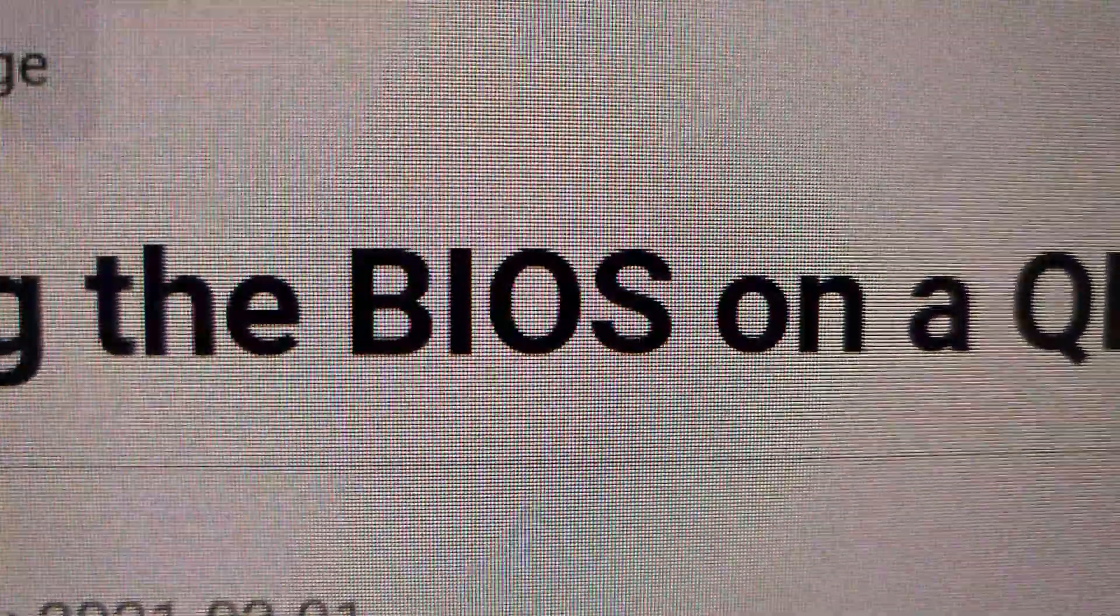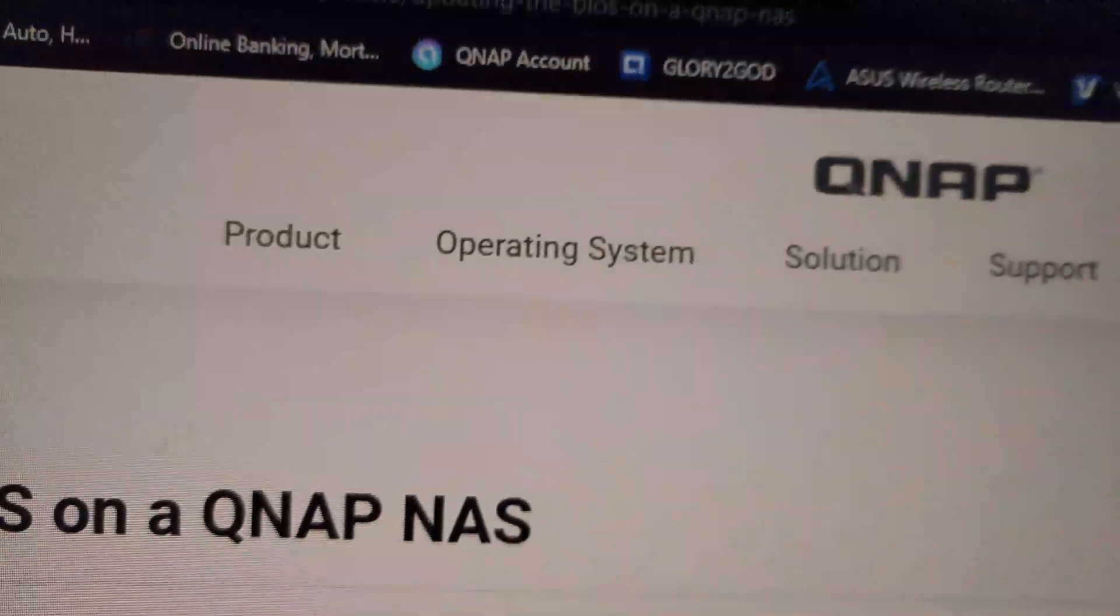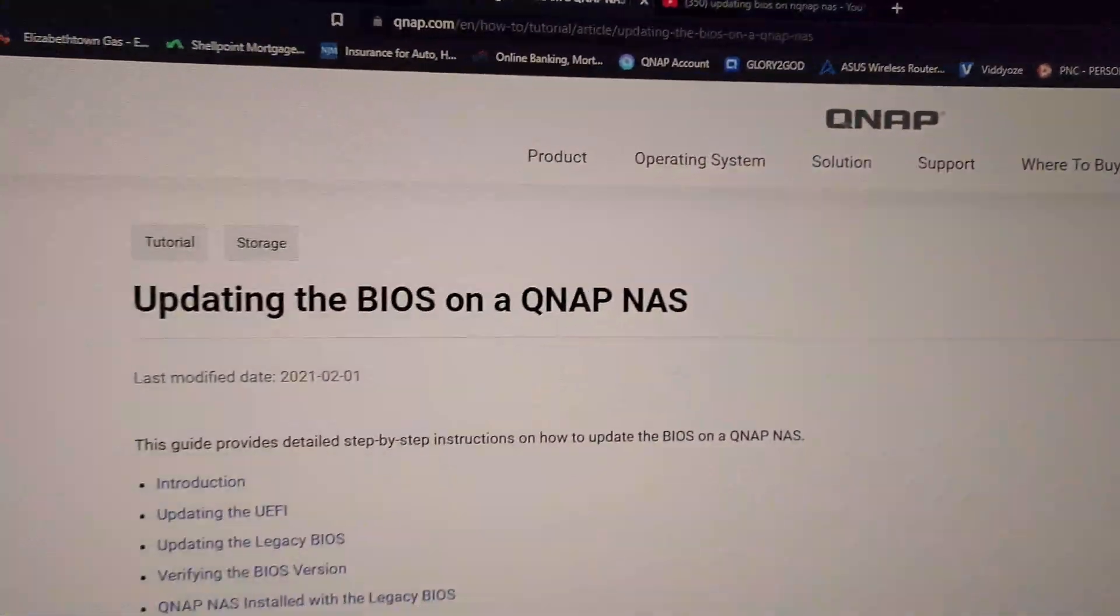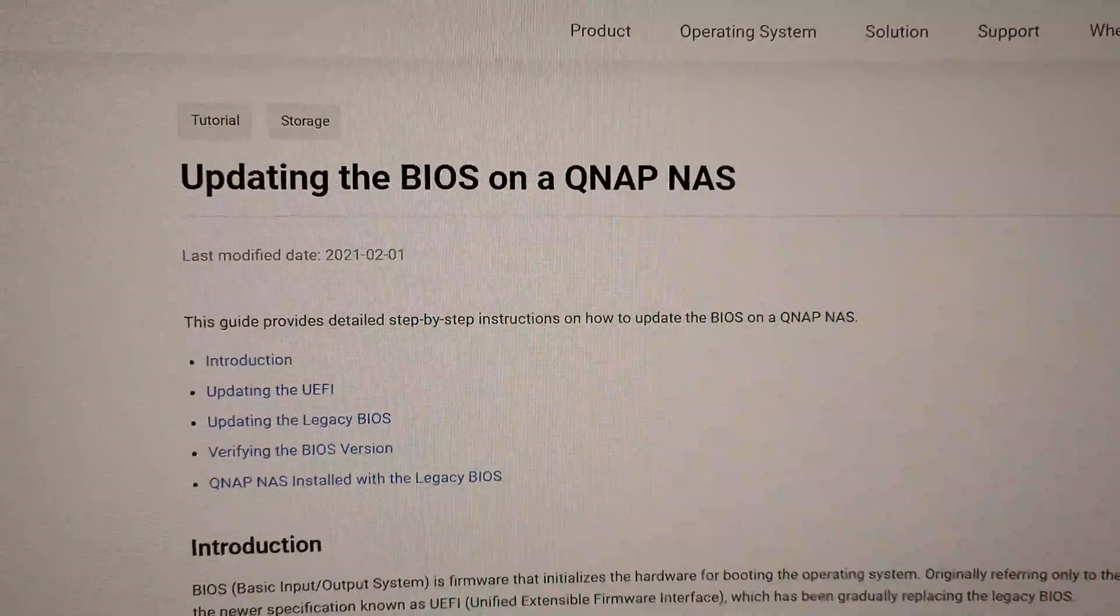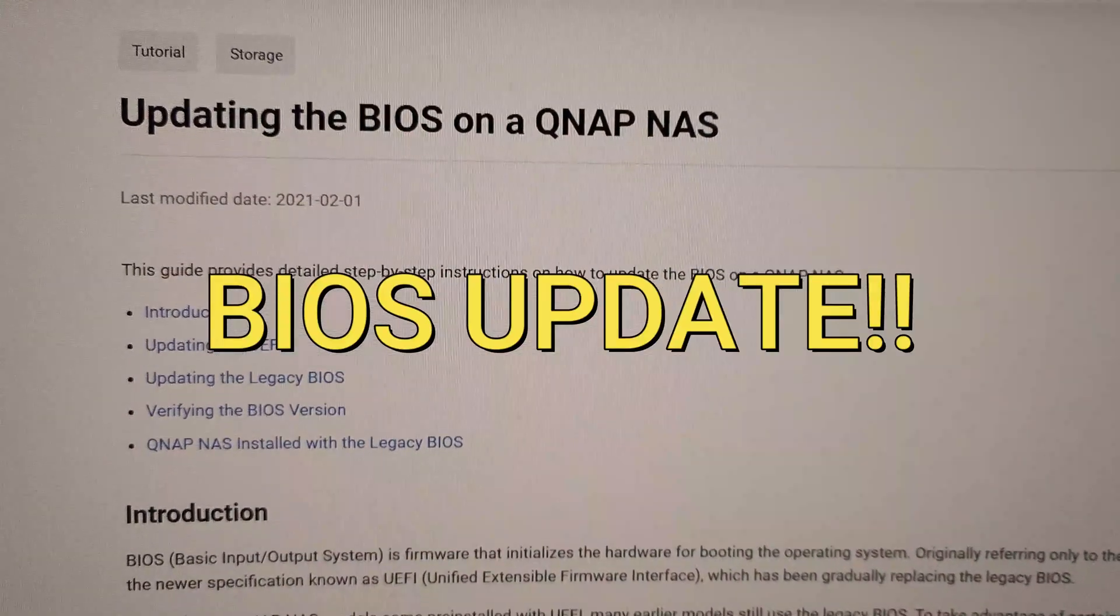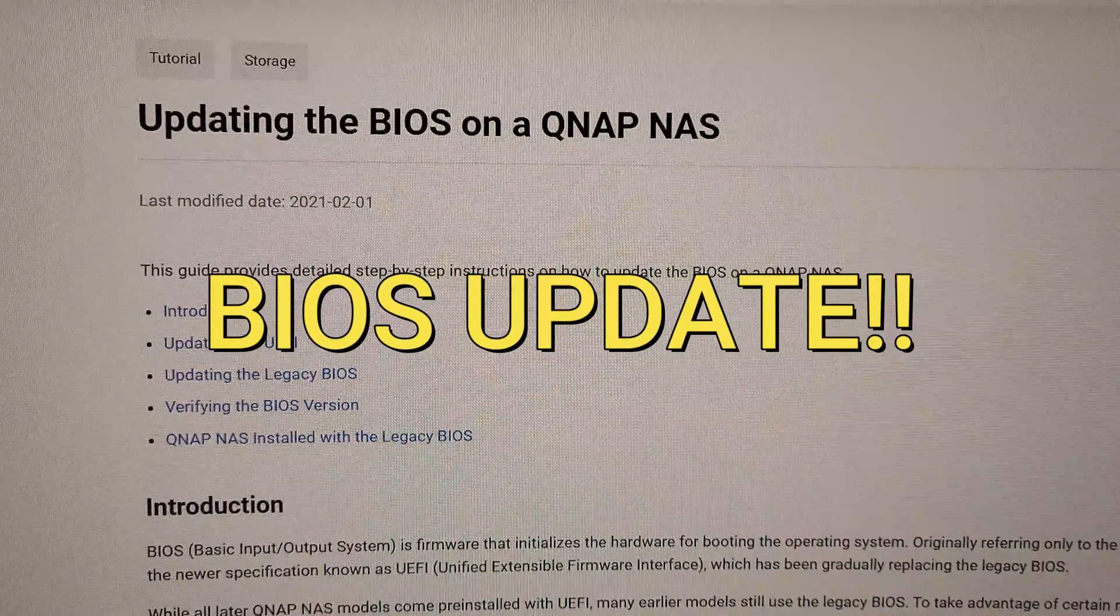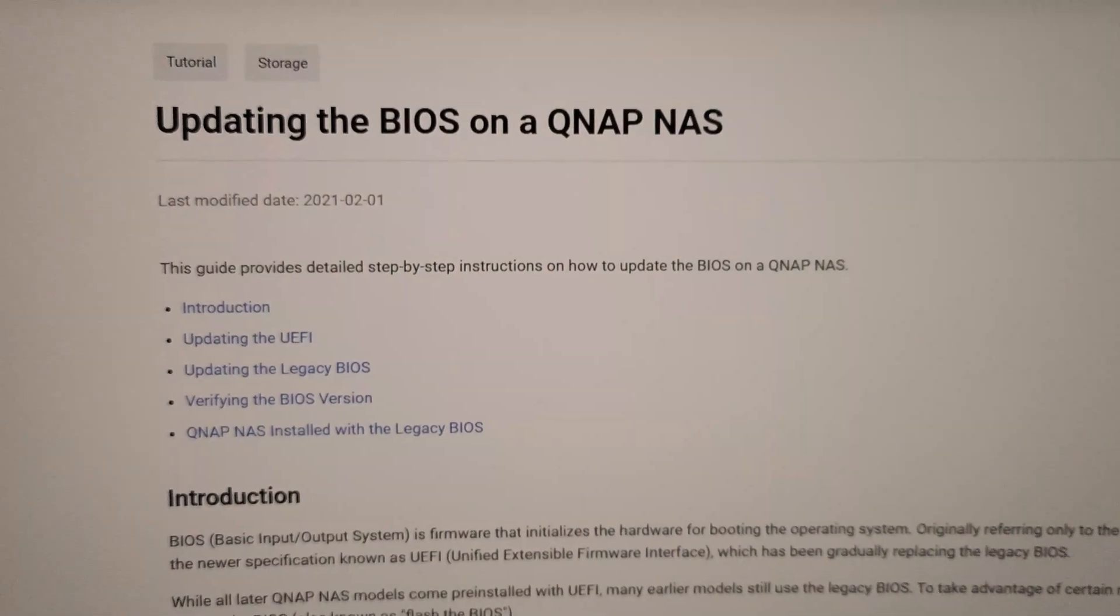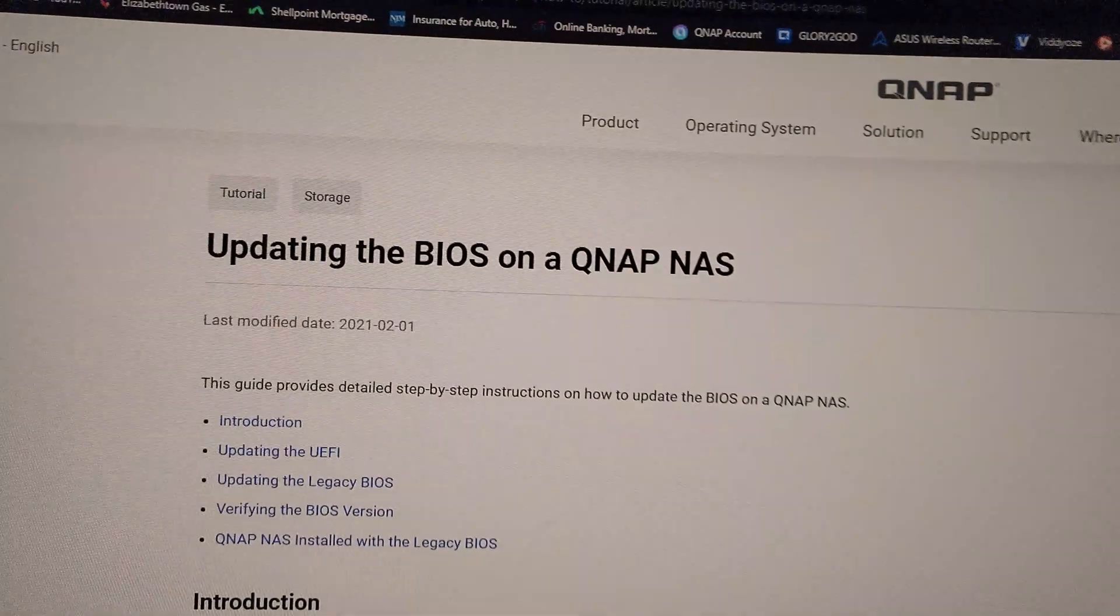What is that BIOS? BIOS for what? For the QNAP. Okay, well guys, today we are going to do the update on our QNAP. Just follow the steps I'm going to give you and it's going to be very easy. Let's go and do this right now.